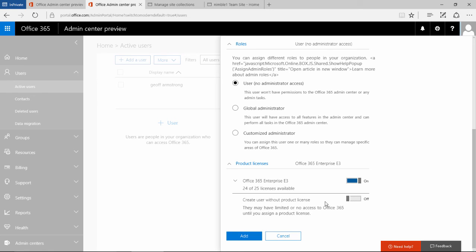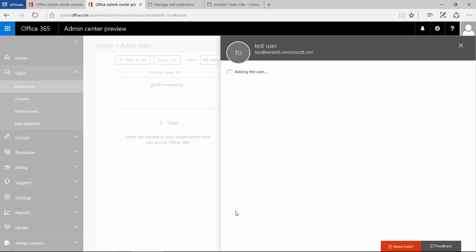You can do that simply by switching this option on, adding them in as a user without a product license. So let's go ahead and create this user.